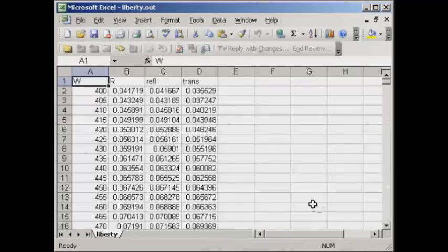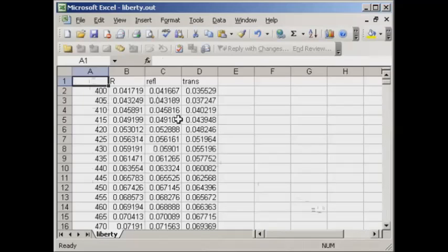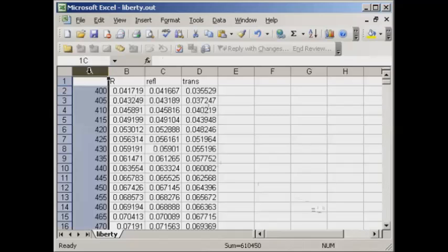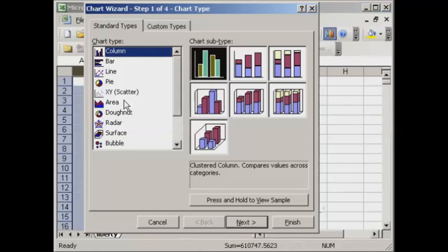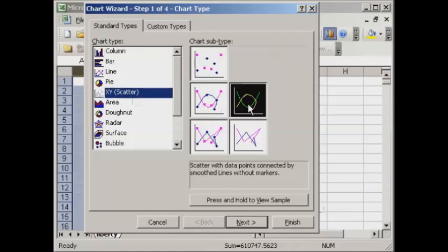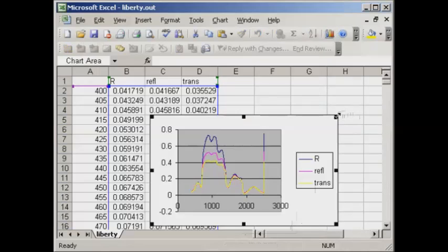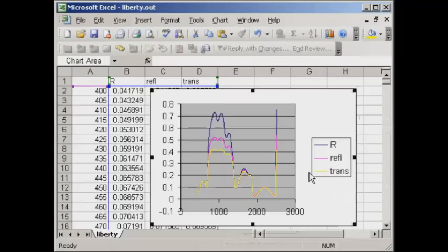Now the quickest way to graph these results is first of all to delete this W. That's basically the wavelength column. We can come back to that later. These are the two reflectance profiles and the transmittance one. If we select all four of those columns and click on the charting wizard, go to XY Scatter and this option here, very quickly we can finish that up straight away and there we see our profiles.